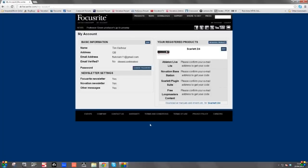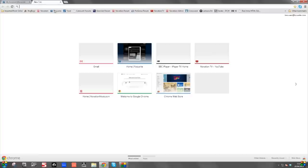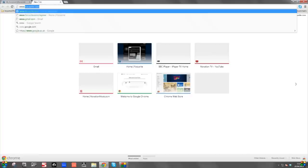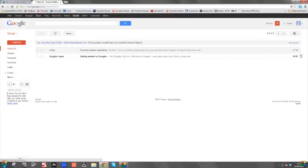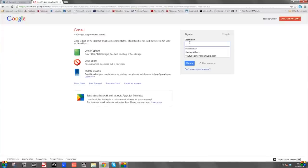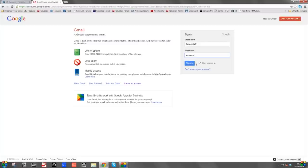After clicking on Get My Stuff, your account information will appear on this page — your name, address, email address, and email verification. It says no here, so what we need to do is click on a link via an email that Focusrite have sent you, so that you can verify your email and get all of your codes. I'm going to start up another tab in the web browser and go to my email at gmail.com, log out of my old account and log in with the relevant email account.